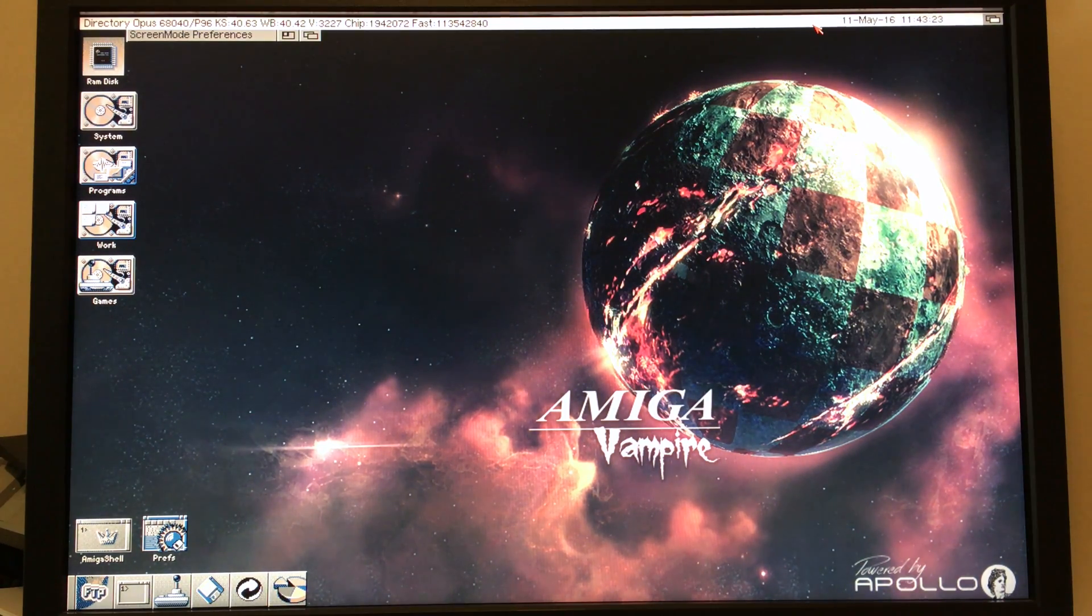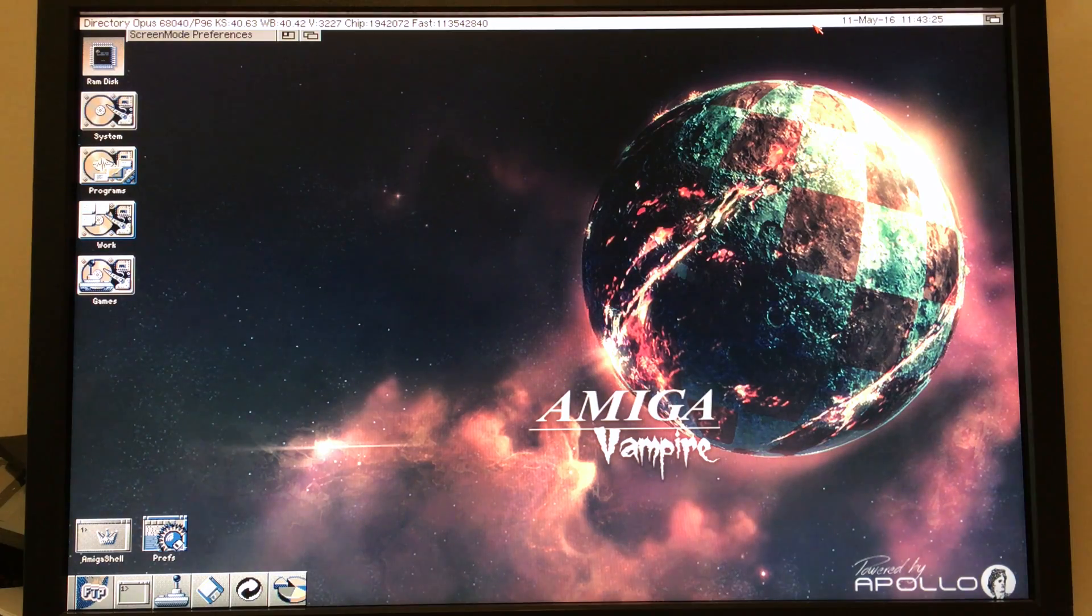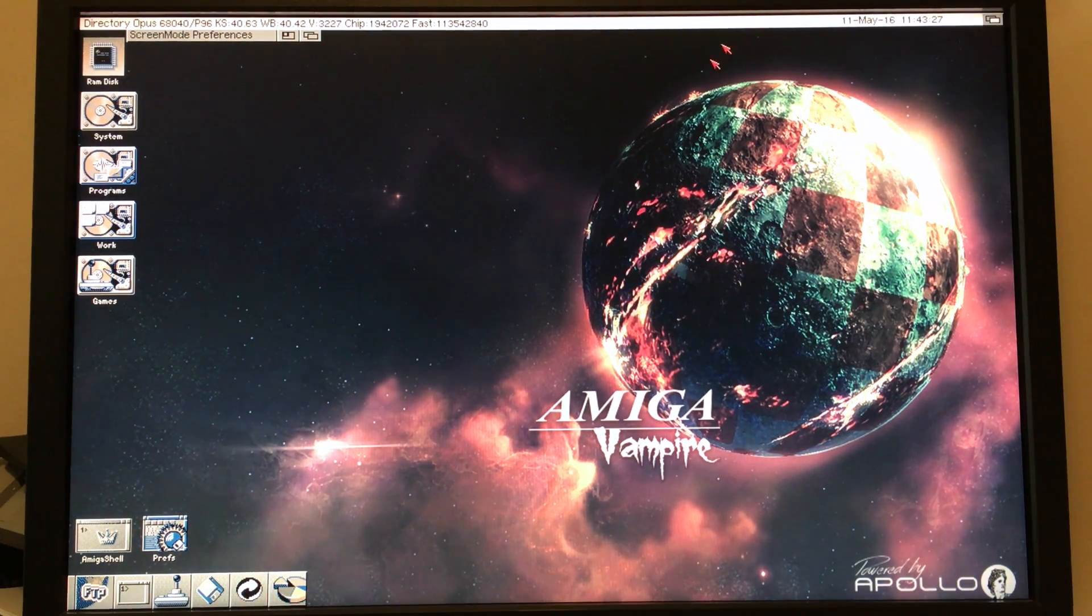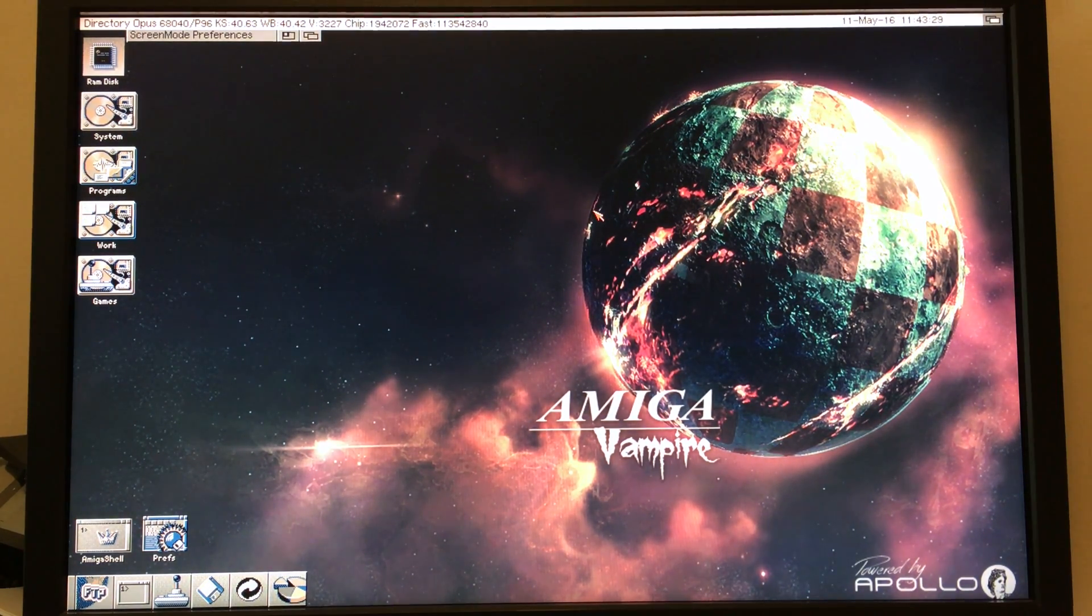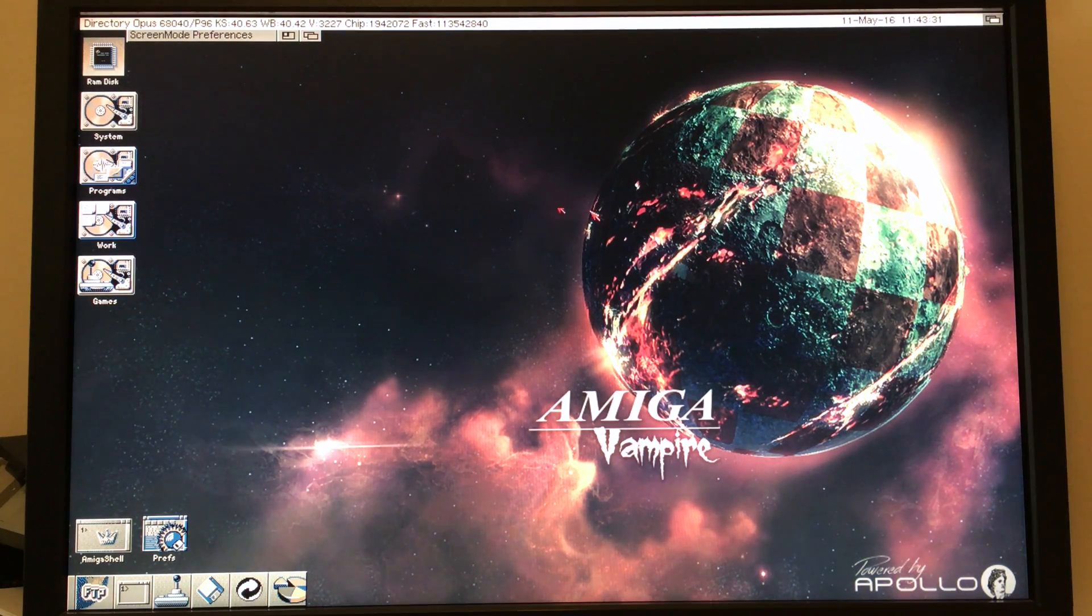So the very first thing you should do really is try a very small mode. So let's switch over to ECS mode and we'll start seeing how we can test stuff.